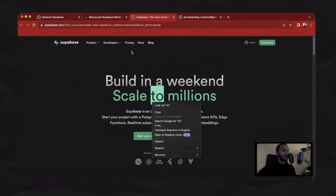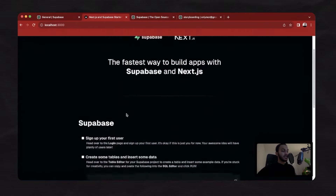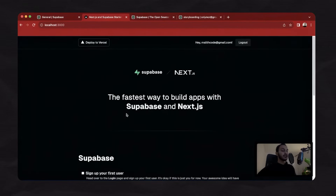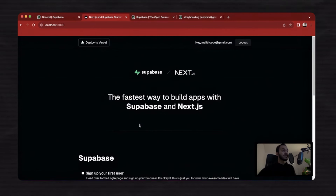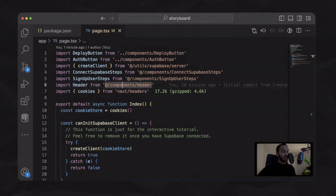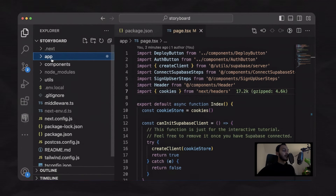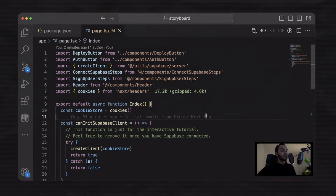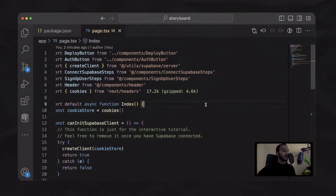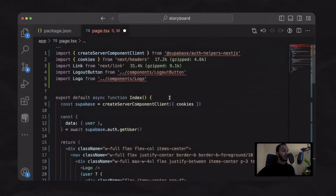Now you have the project up and running, and we are going to update our home page. There is a lot of boilerplate here. I'm going to change these boilerplate codes to a much simpler home page — you can download the example code base from the course description. If you go to the first page of the course, you will see the example code and you can simply copy and paste. The home page is located in the app folder at page.tsx.